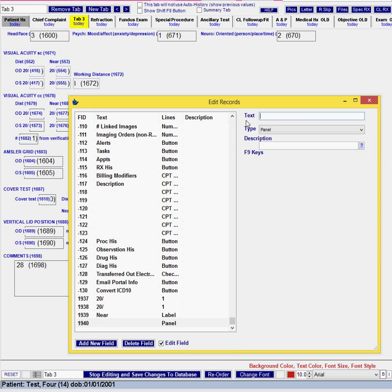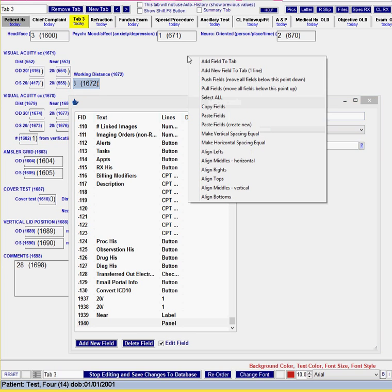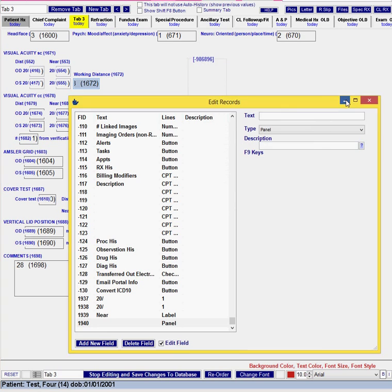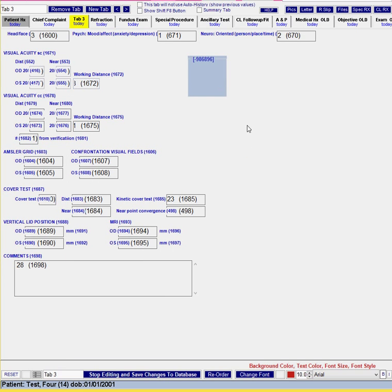So I usually just do blank text type as panel and then you can right click to add your field to the tab and as you can see our panel doesn't really have any color yet.